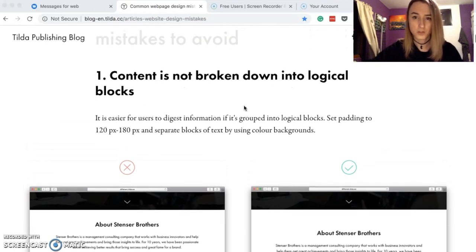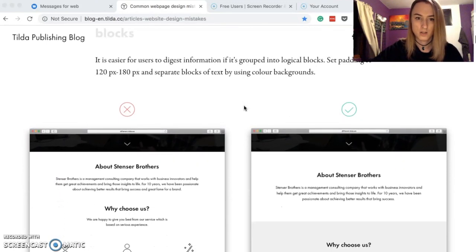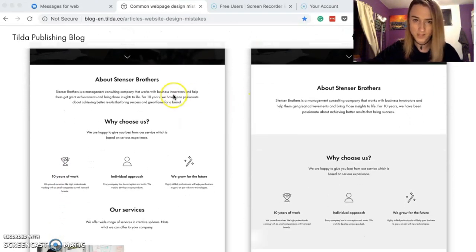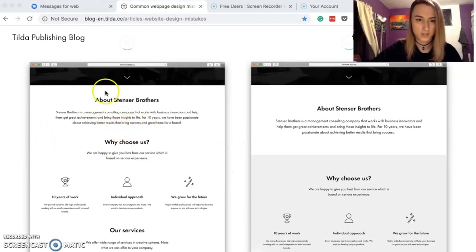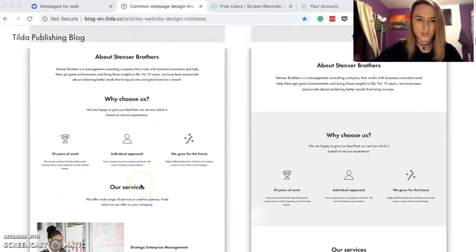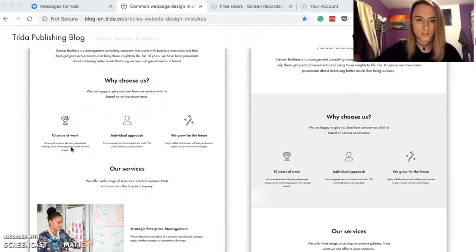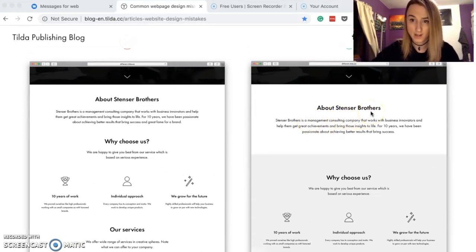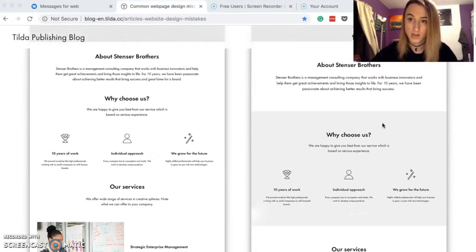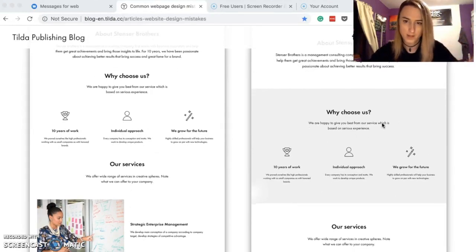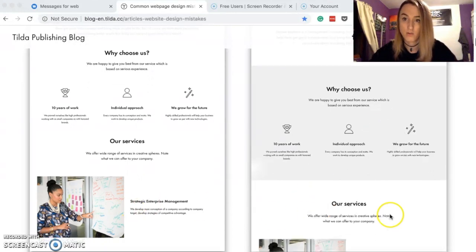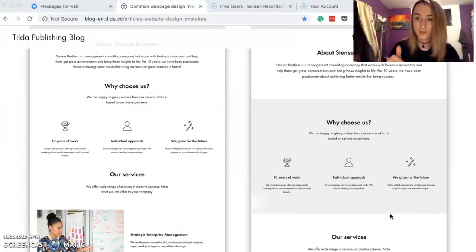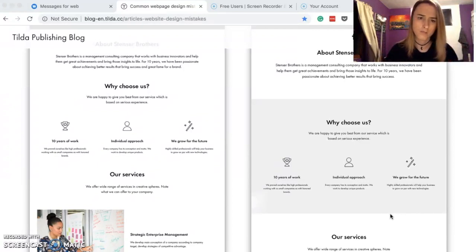The first one is: content is not broken down into logical blocks. In the example on the left, the content is all over the place — different paragraphs competing for attention, your eye doesn't know where to go. On the right, you get a nice paragraph up top, then a different color to break up the content, then services, then a picture. It's easier on the eyes. Websites can have a lot of information, so make it as easy as possible for viewers to digest.